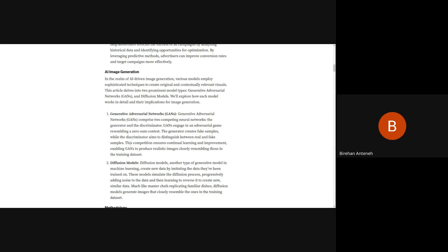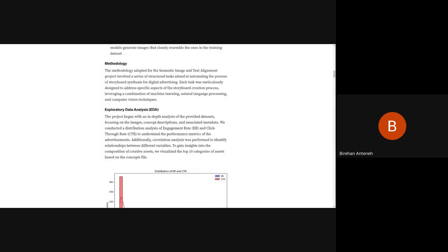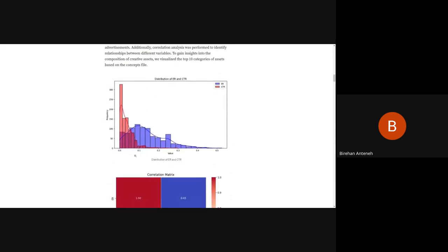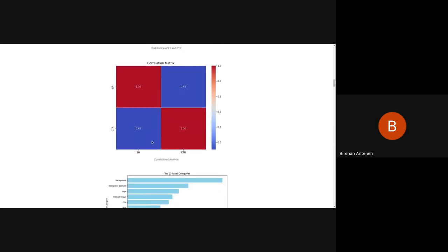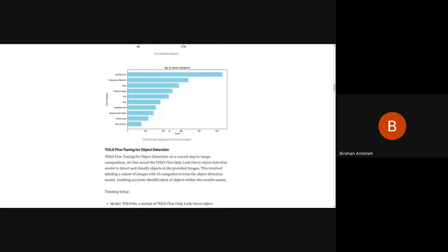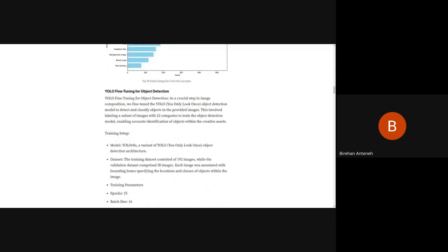There are mainly two ways to create various images: using Generative Adversarial Networks and diffusion models. We first set and explored the dataset — it contains image AR and CTR, and we looked at their distribution and correlation matrix across about 900 rows. From the concepts dataset, we extracted the most common asset categories: background, which exists in every advertisement, interactive elements, logos, and other things. Then we moved to model training using YOLO.